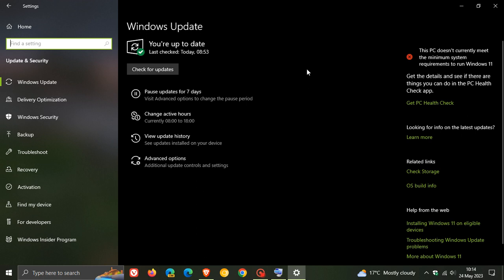With the optional updates that roll out near the end of every month, as I always suggest, only install them if you're experiencing any issues with your operating system. If you're completely happy with the way things are running, just ignore the update.